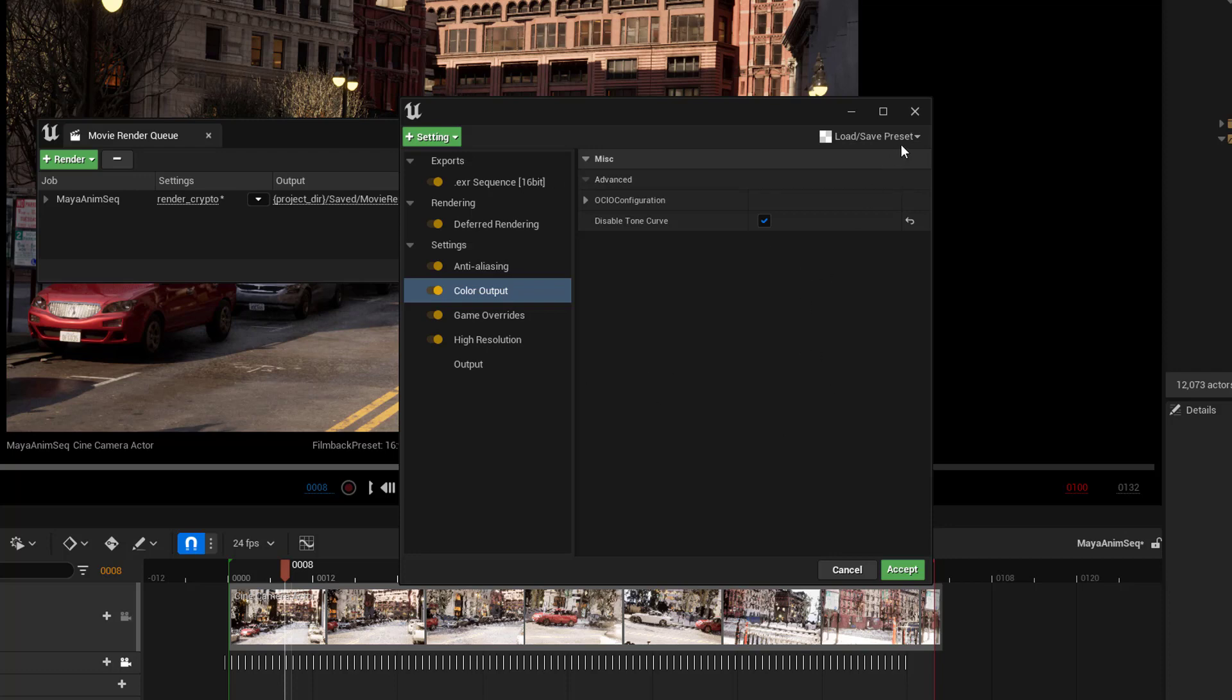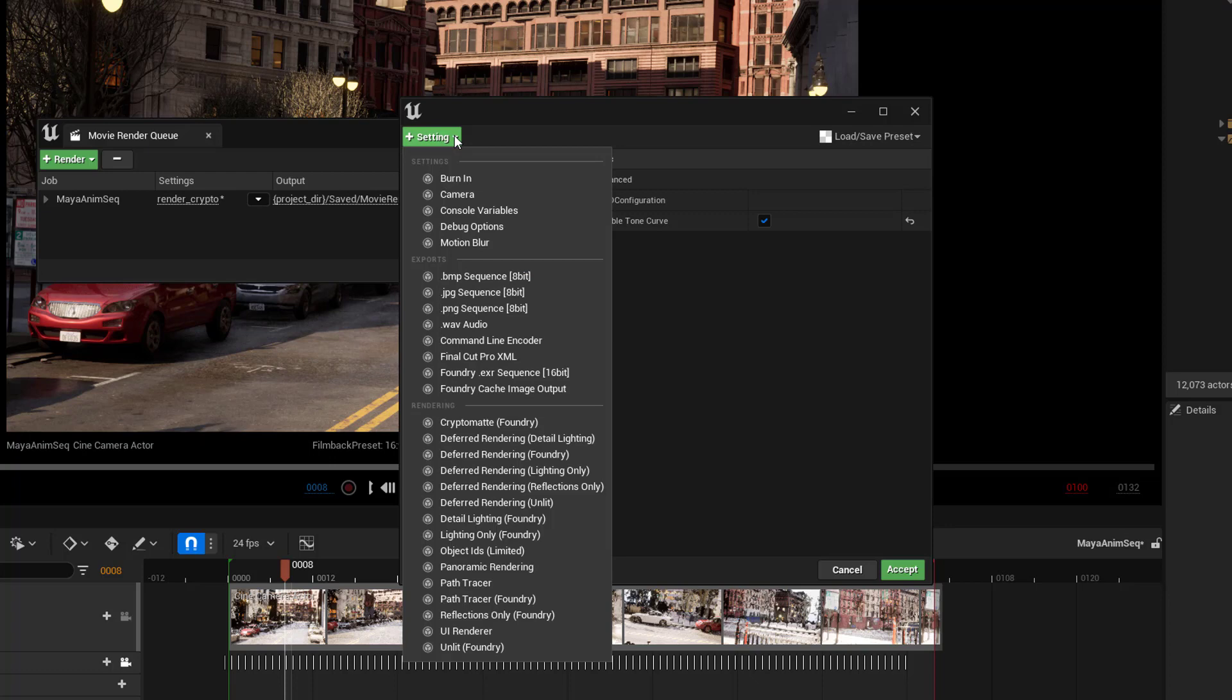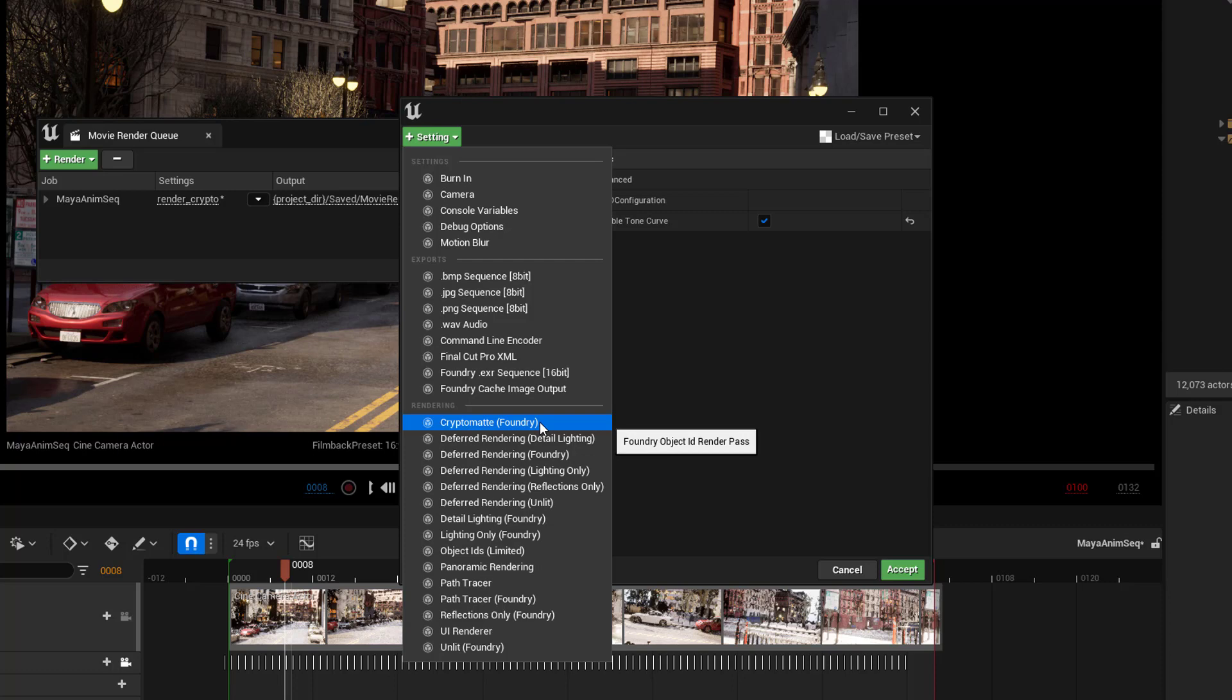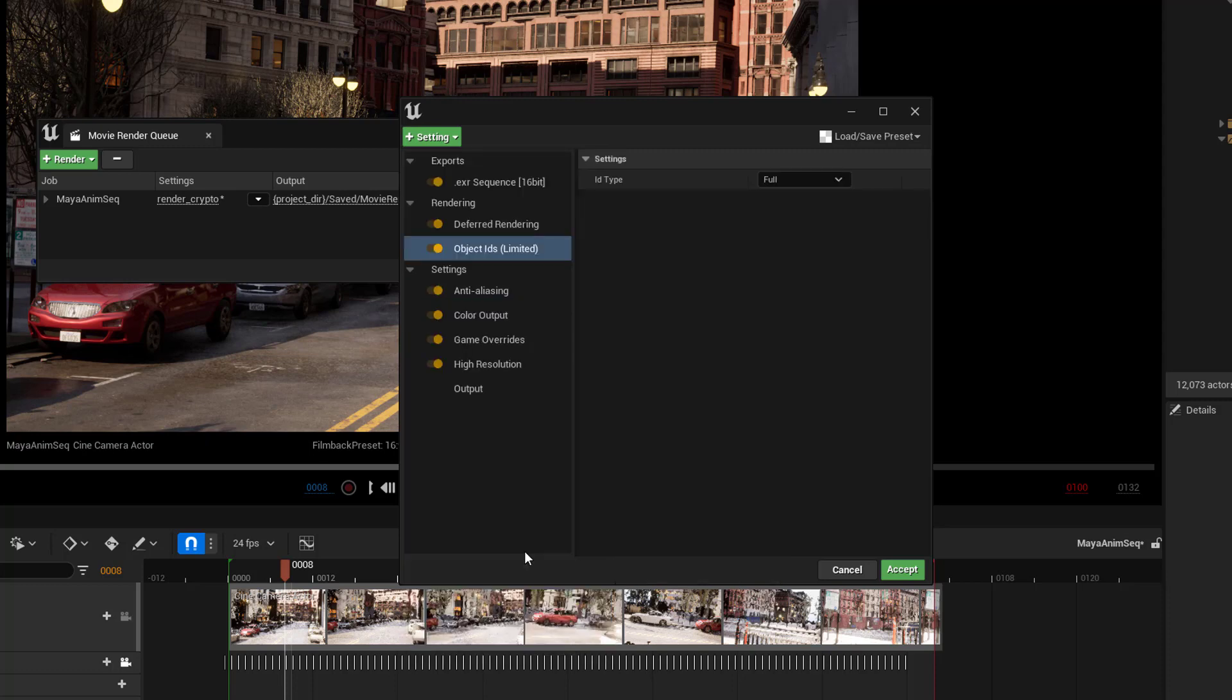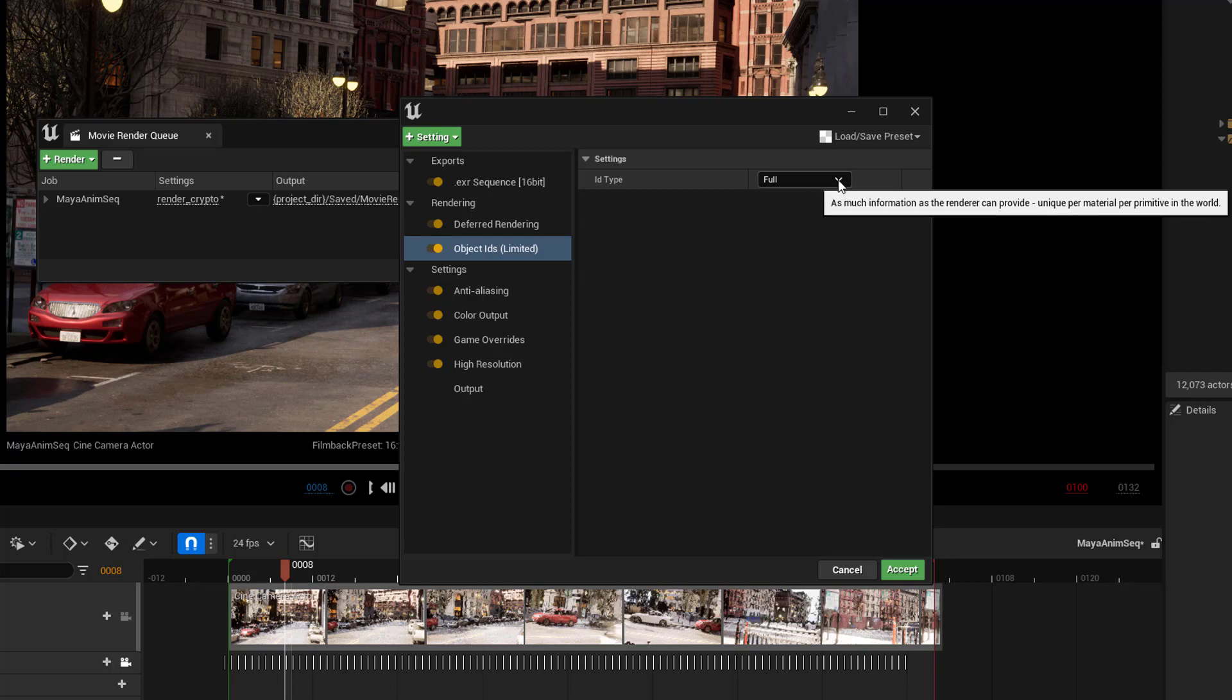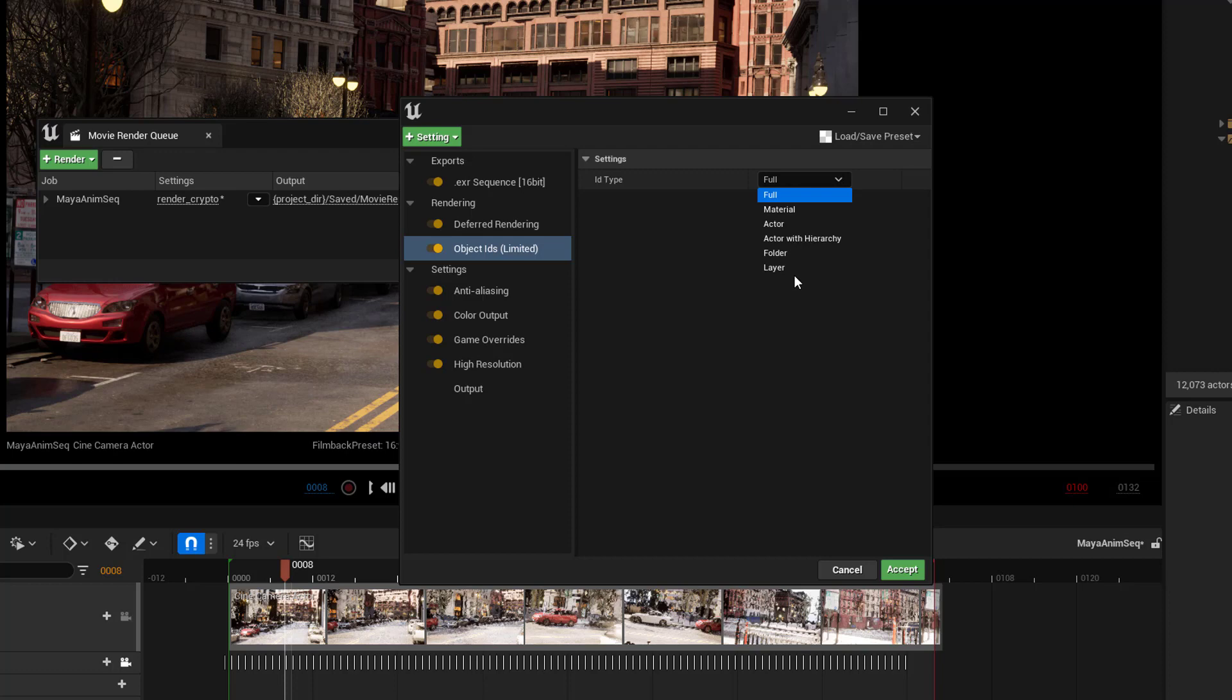So, that's for that. And then, we're going to add in for the final pass, we're going to add in the Cryptomats. If you have the Foundry plugin, you can just click on this here. But if you don't, then you can click on Object IDs. They basically do the exact same thing. And this is fine to set this to full. There's other options that you can use instead. You can look in the manual for Unreal and see what these different things do. I'm just going to keep it on full.